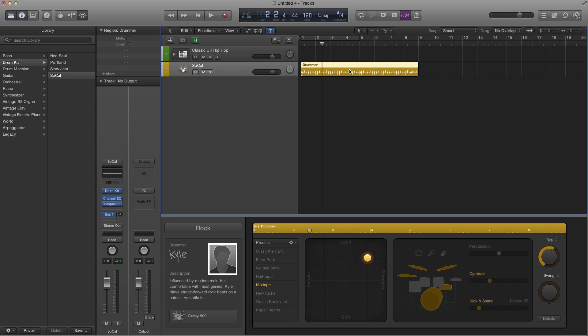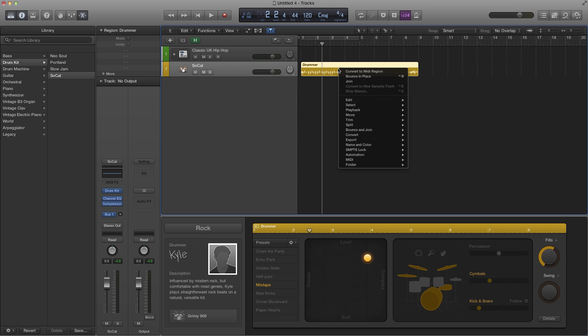First step you got to do is select the drummer region, control on your keyboard and left click with your mouse and go to convert, convert to MIDI region.